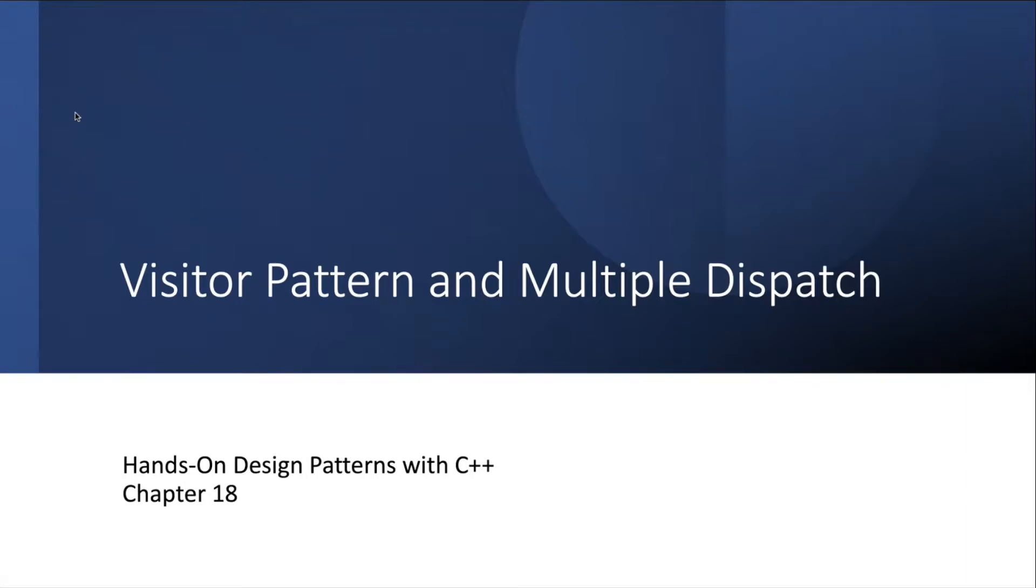Welcome everyone. I'll be discussing the visitor pattern and multiple dispatch today from the hands-on design patterns with C++ chapter 18.